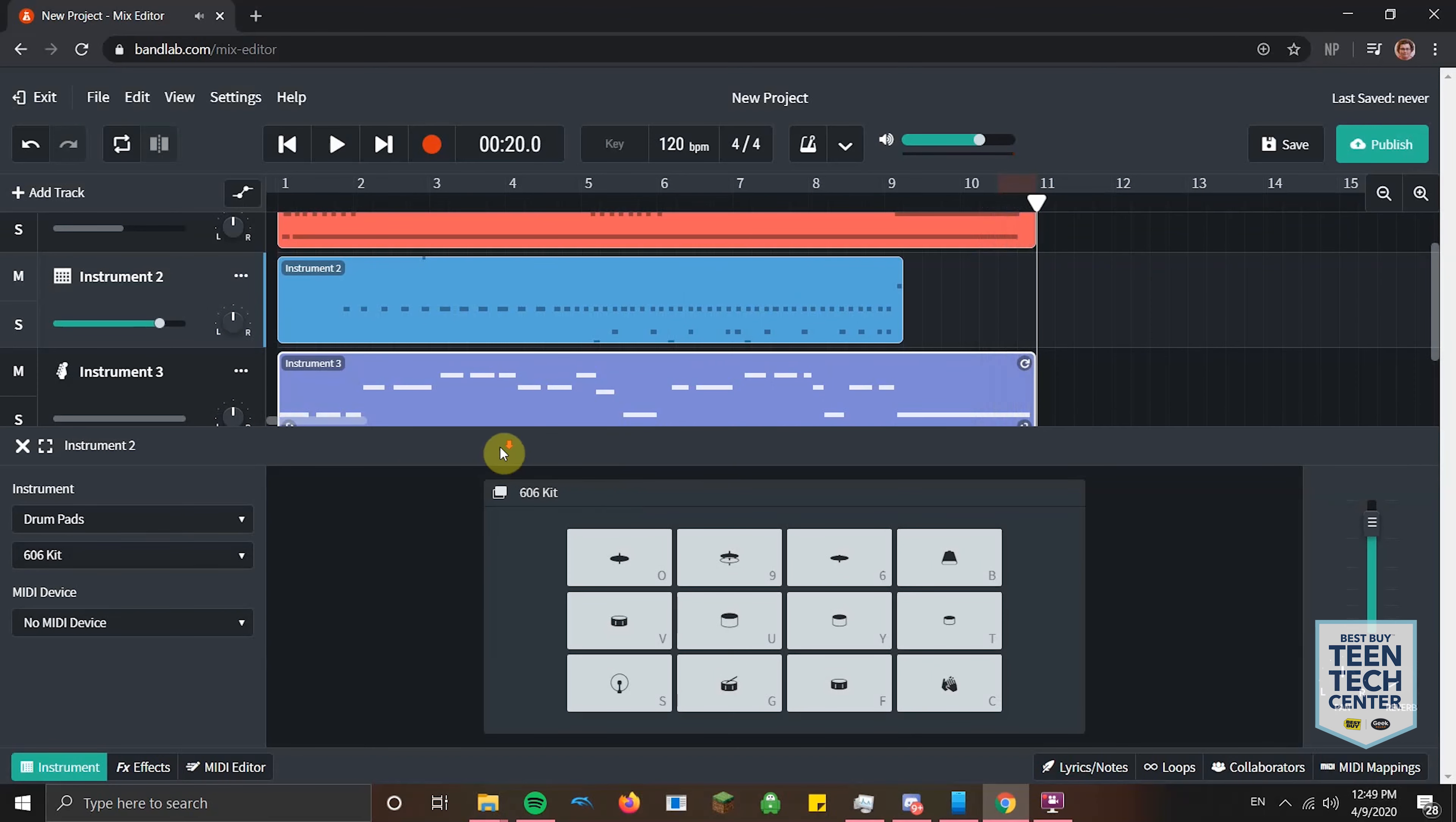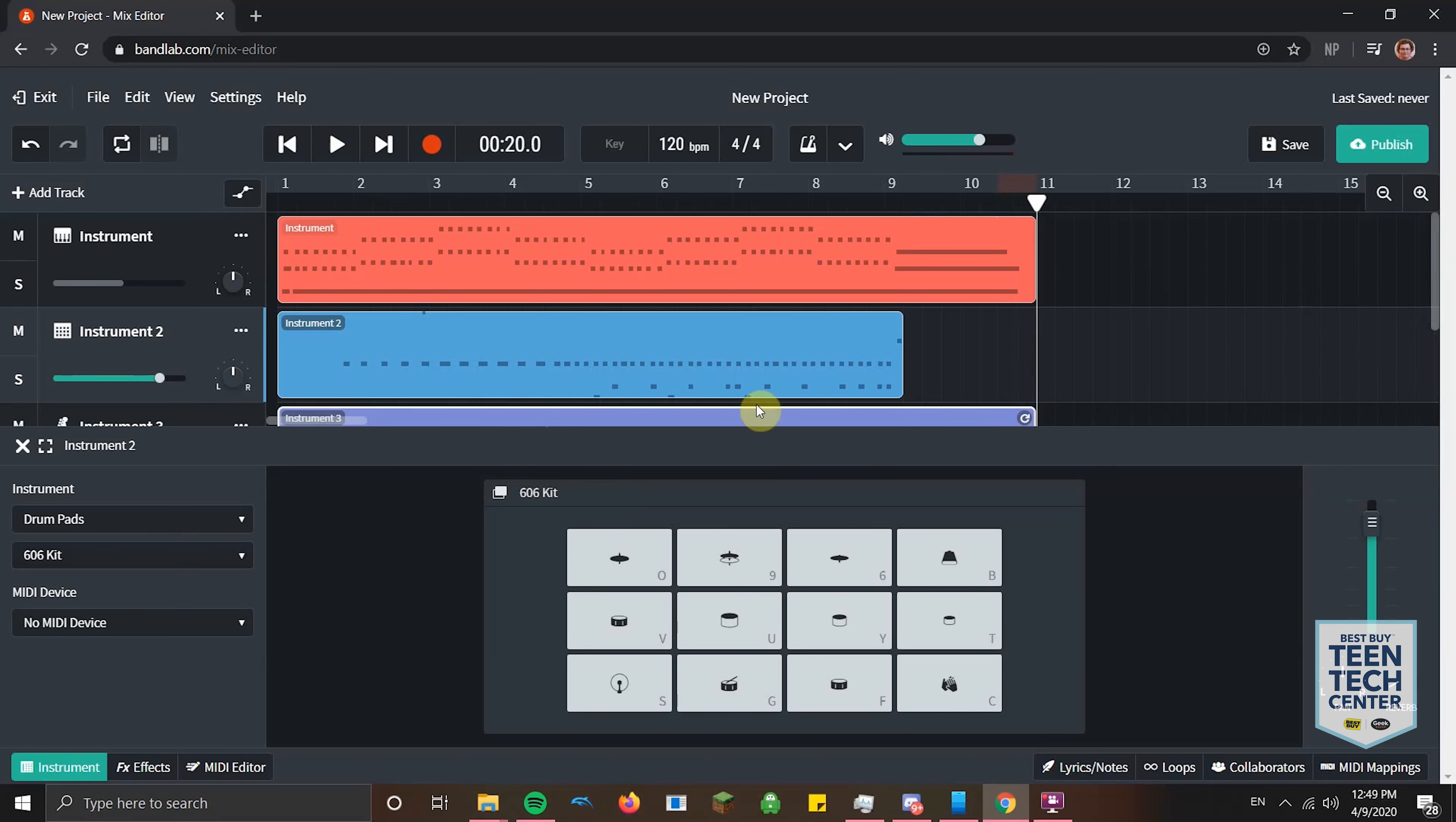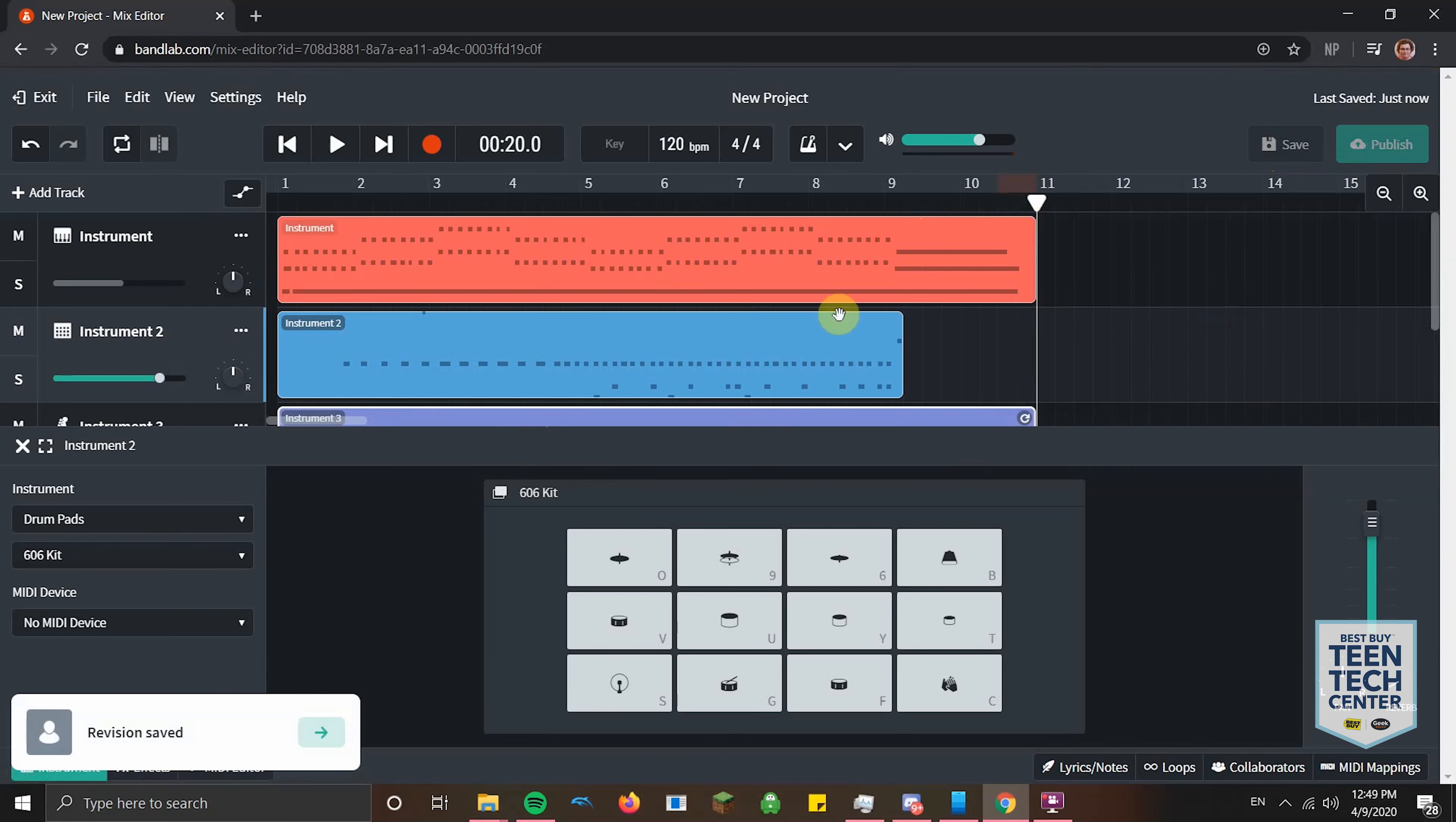And they have lots of different cool instruments and stuff like that. So that's just a quick thing I made. I threw it together in like you saw, 15 minutes. Then you can hit save to save your work. And it's saved.